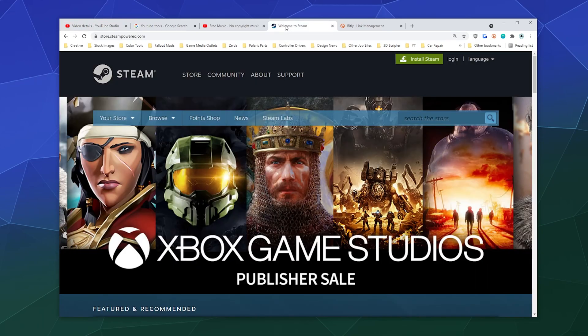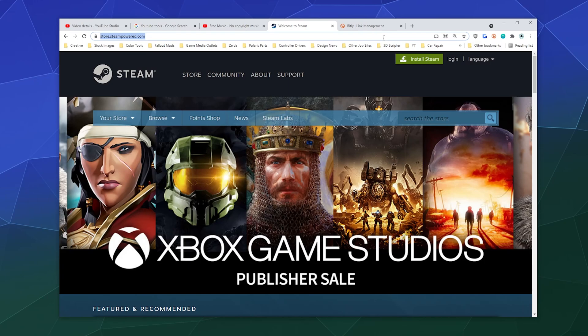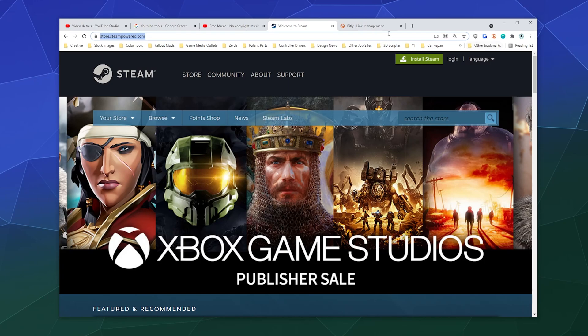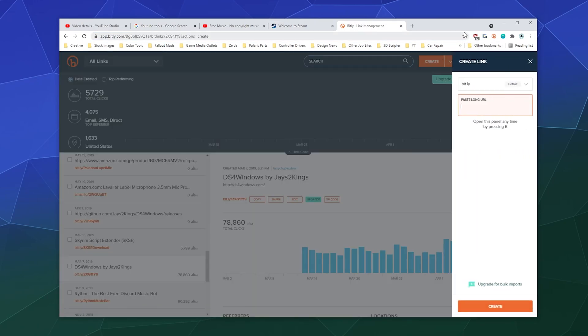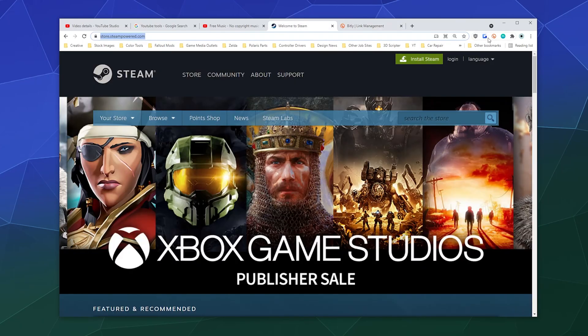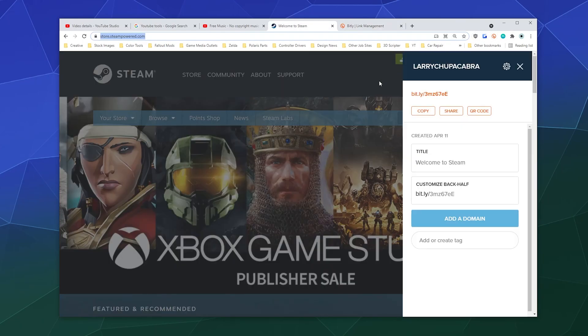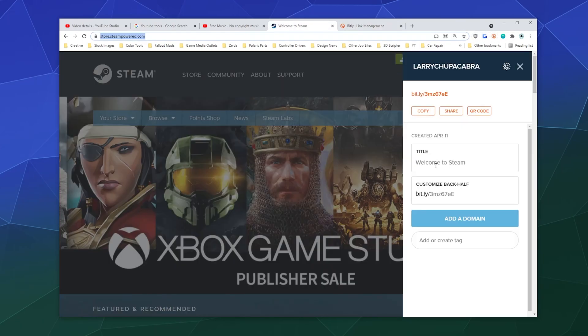So to do that with a URL shortener, I would just log in here and I would just copy it and go to the website and click create, and I could paste it in here. Or because I've got the plugin, I can just click on the plugin.